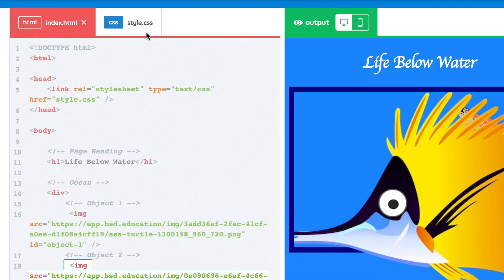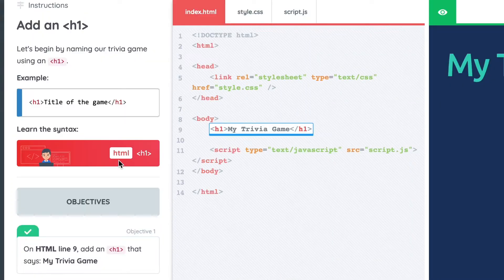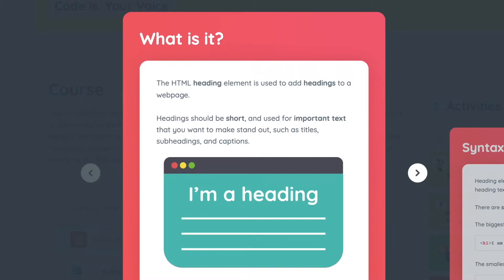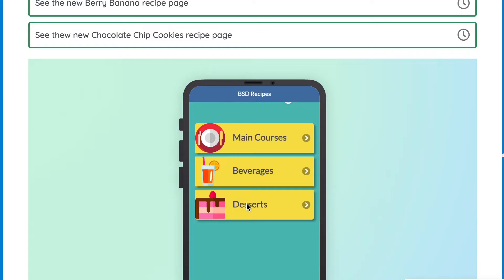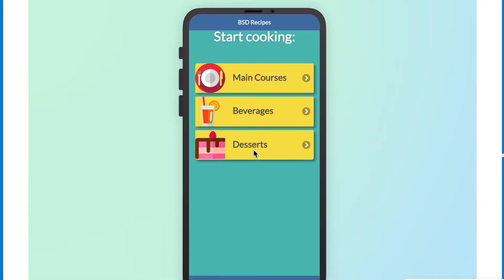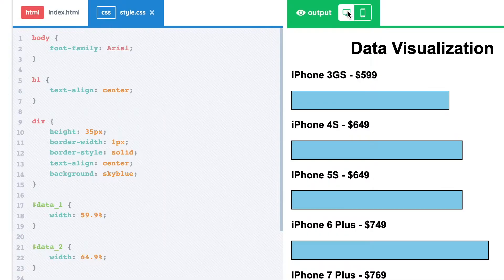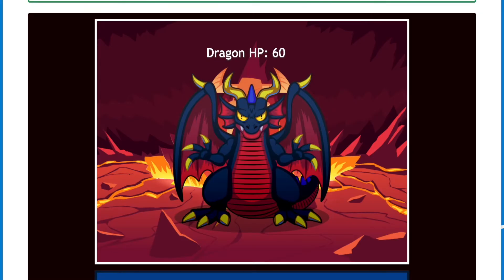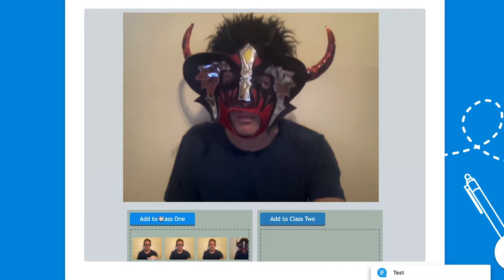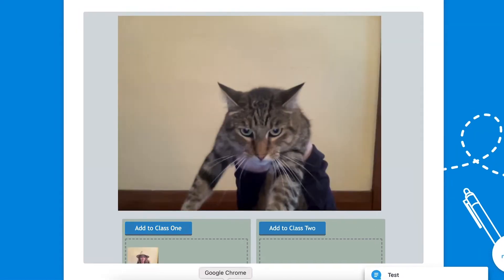These flexible components can be mixed and matched endlessly, empowering students to create websites, mobile apps, data visualizations, video games, artificial intelligence, and even virtual reality worlds.